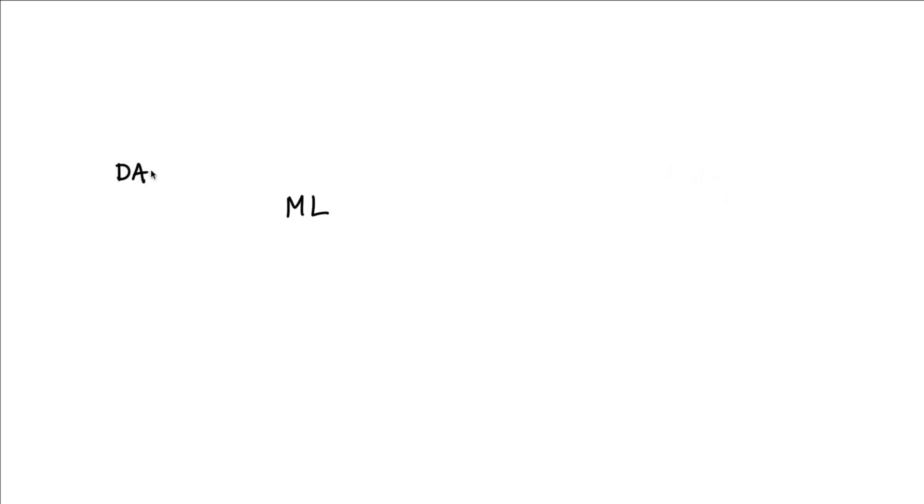Let's consider a machine learning pipeline. The way that these pipelines work is you start with some data as well as some labels, and these are used to train the machine learning pipeline.